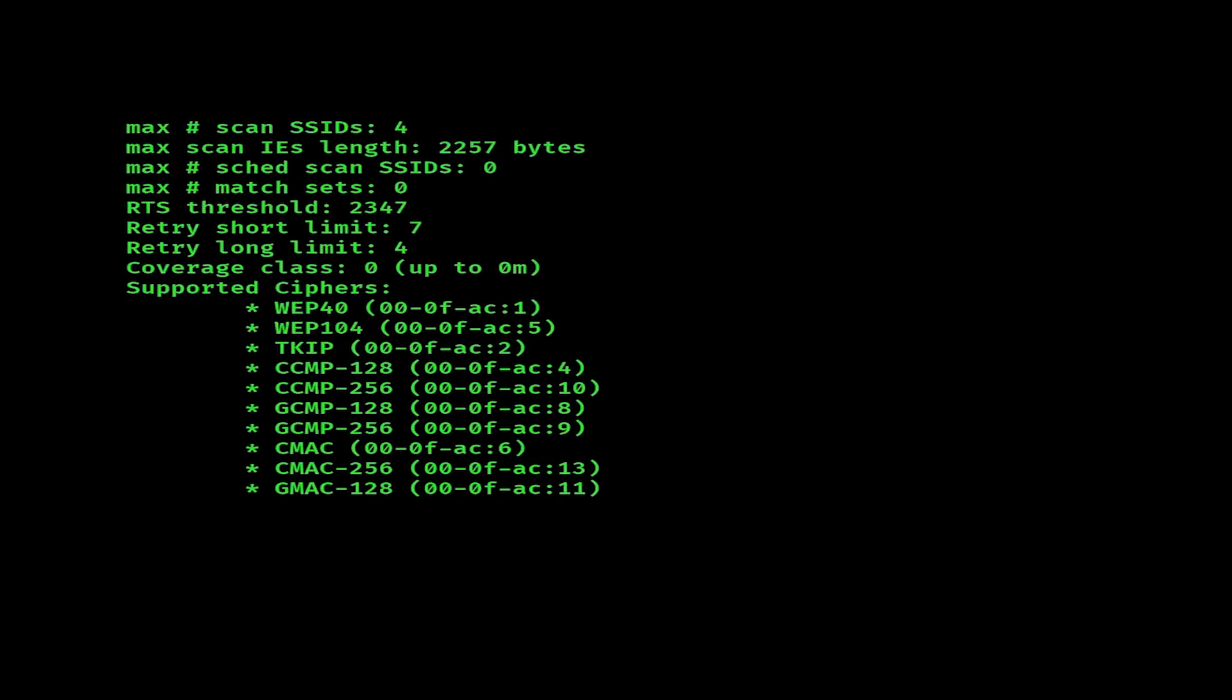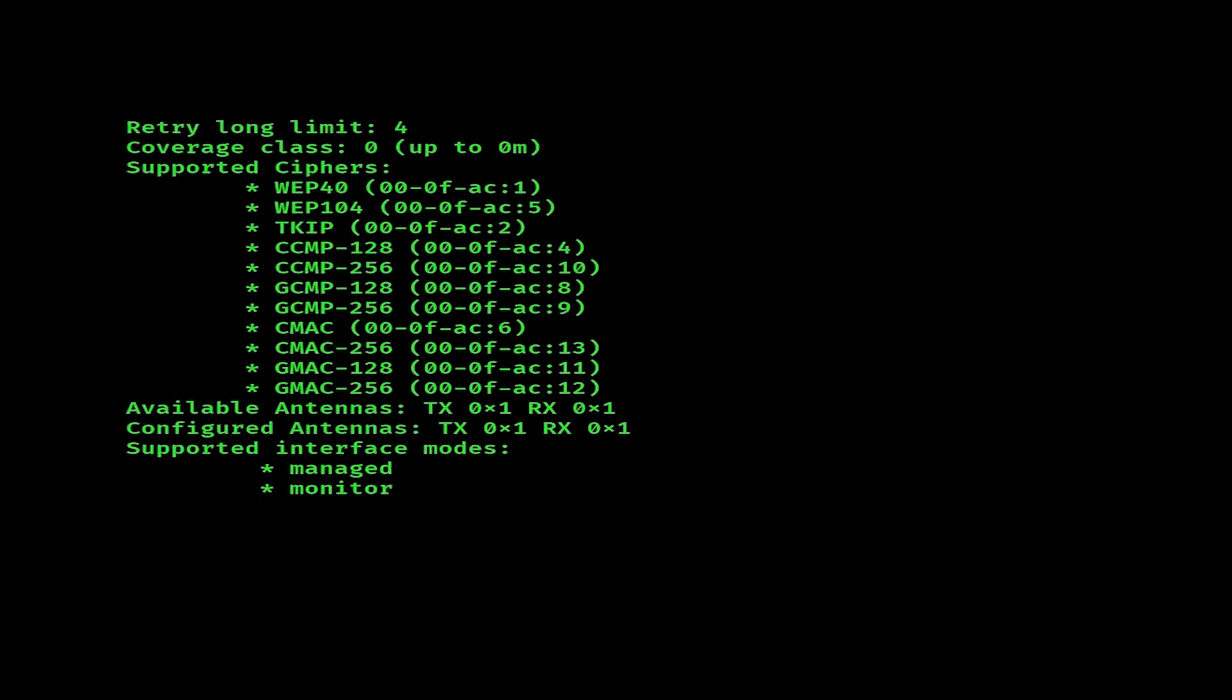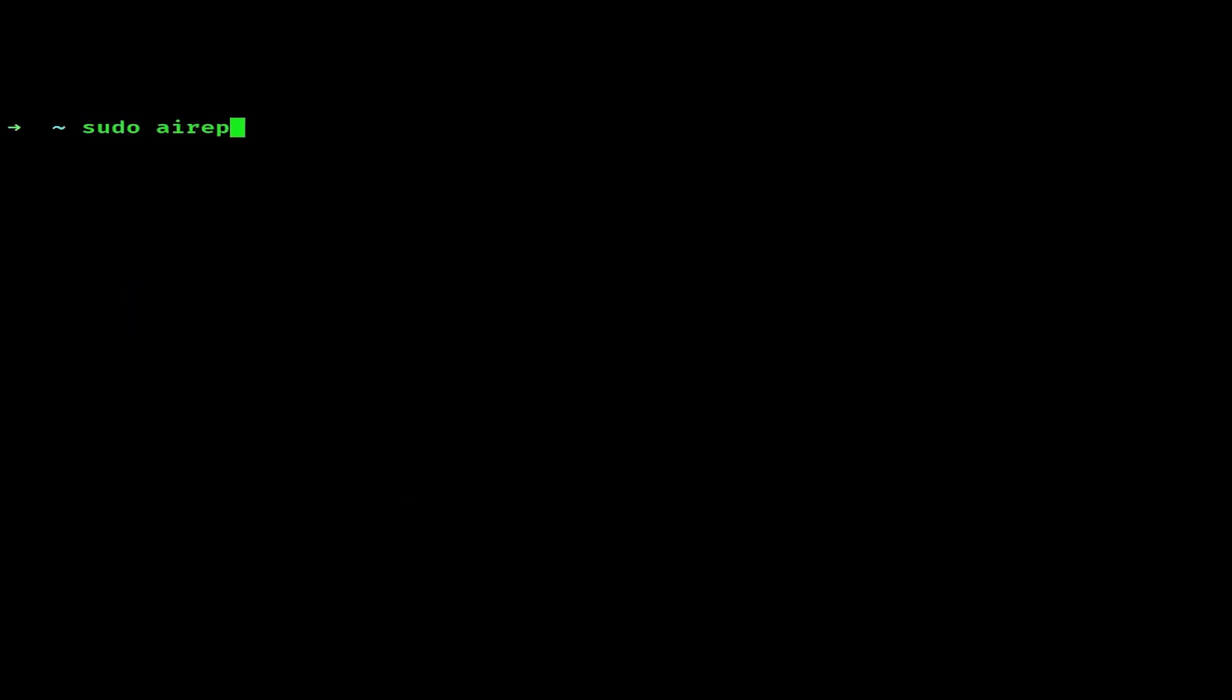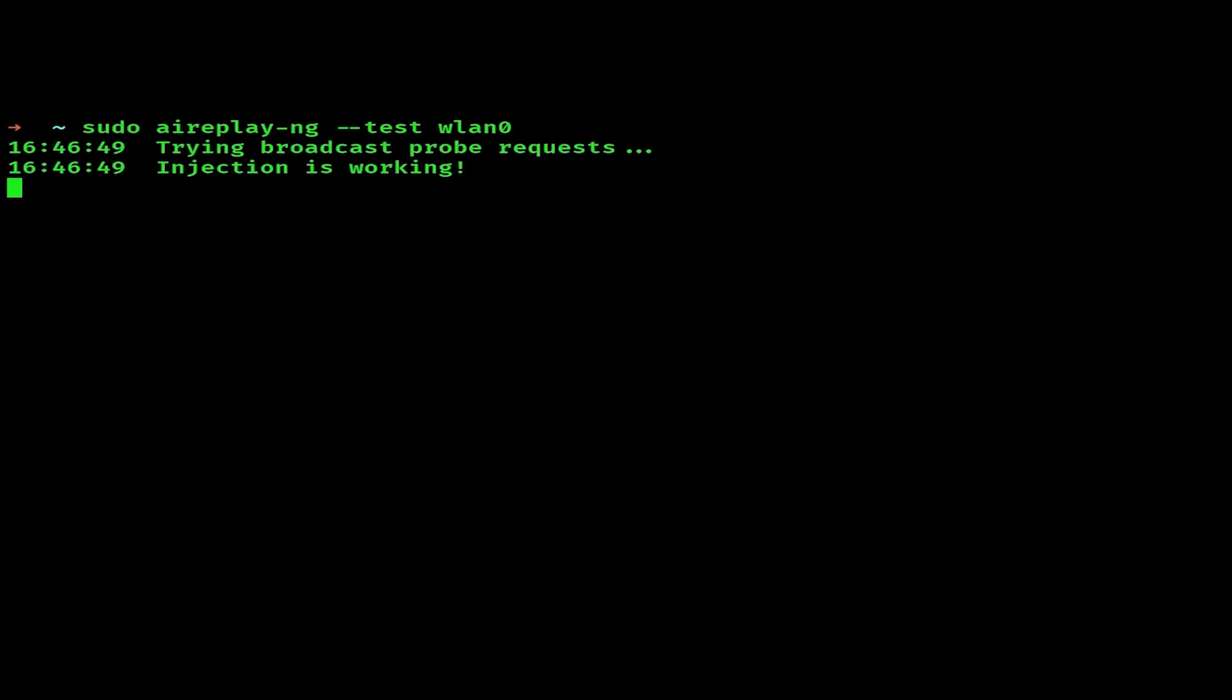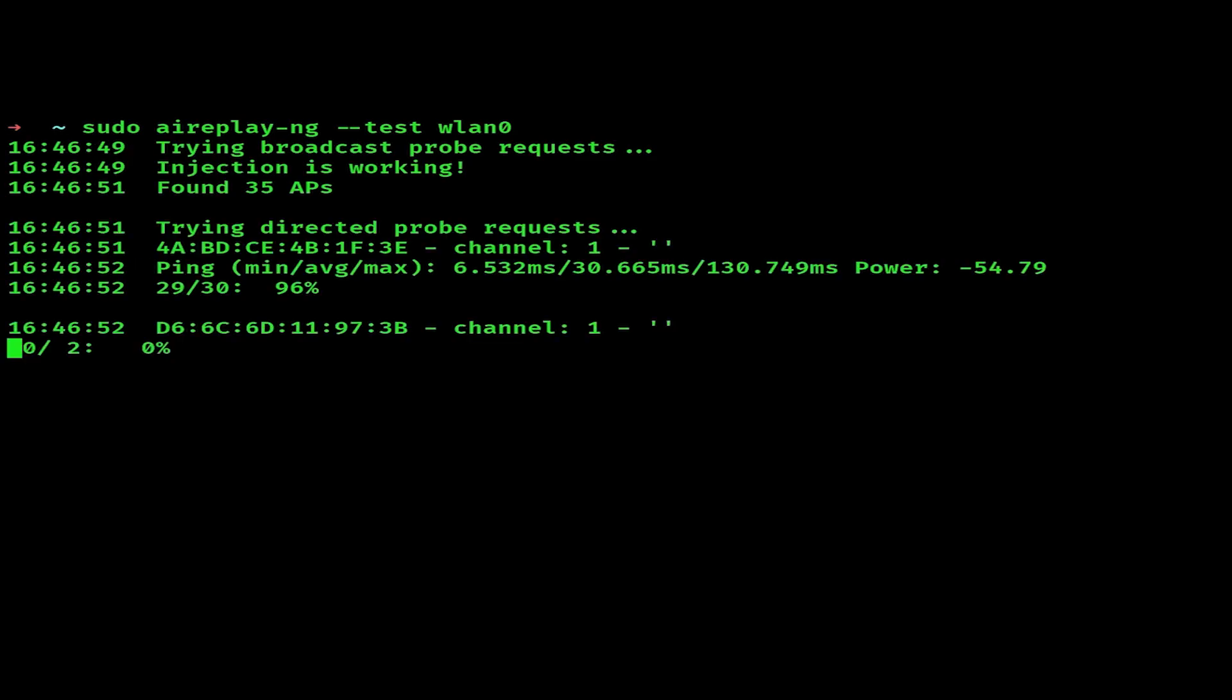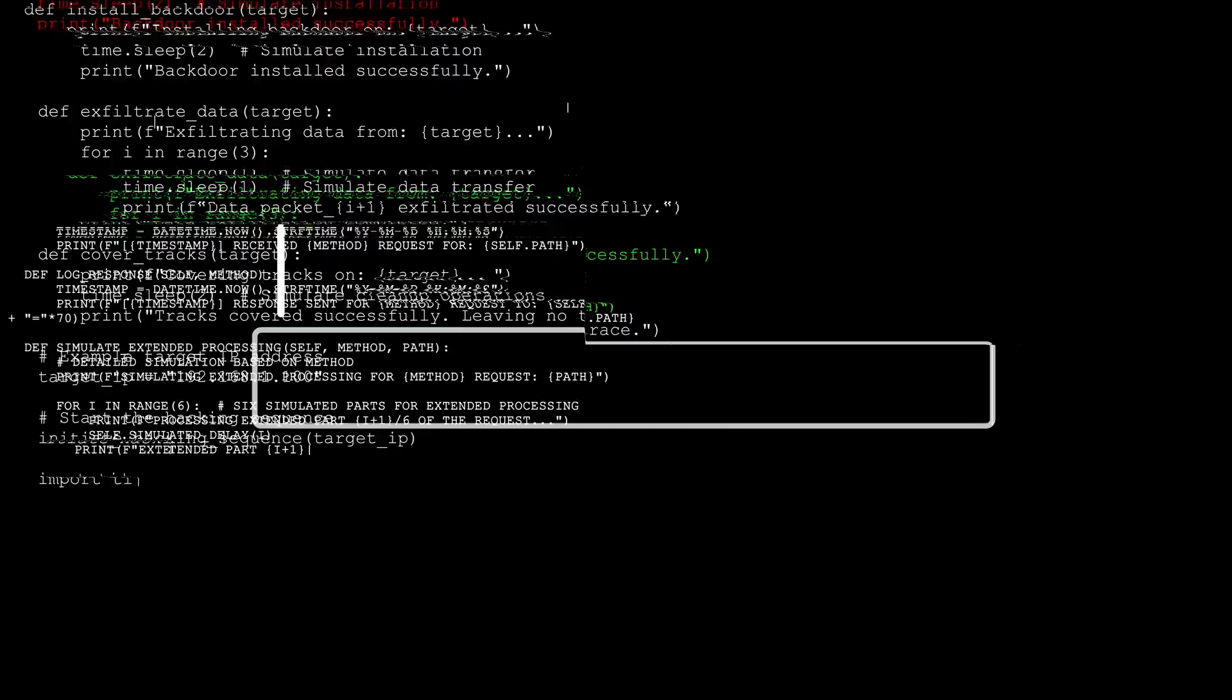To check if your adapter supports monitor mode, you can run this command: iw list. This command will list your wireless capabilities, and when you run it, you're going to want to look under the Supported Interface Mode section. If you see monitor listed there, it means your adapter can be switched into monitor mode. To test for injection support, you can use a tool called aireplay-ng. If you run aireplay-ng --test followed by the wireless interface you have, this command will send out test packets to check if the adapter can inject them into the air. If responses are received, it will say something like injection is working.